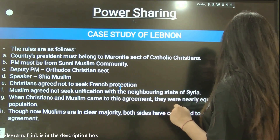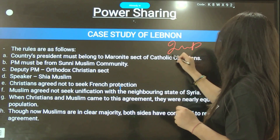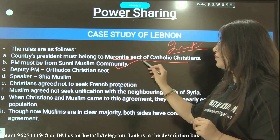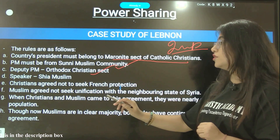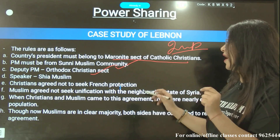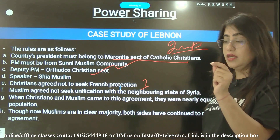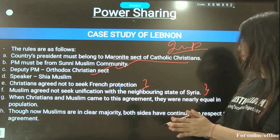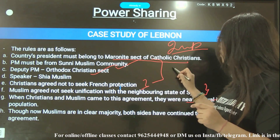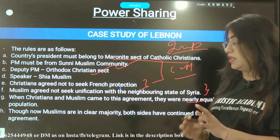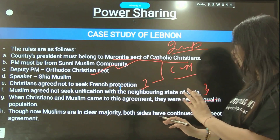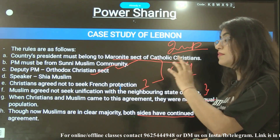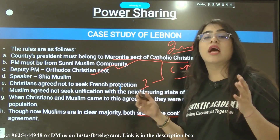This slide is very important regarding Lebanon. The rules established are: the country's President must belong to the Maronite sect of Catholic Christians; the Prime Minister should be a Sunni Muslim; the Deputy PM should be an Orthodox Christian; and the Speaker should be a Shia Muslim. The Christians agreed not to seek France's help, and the Muslims agreed not to seek Syria's help, which was the neighboring state. When these rules were made, Christians and Muslims were nearly equal in population. Though Muslims are now in a clear majority, both sides are still respecting these rules.